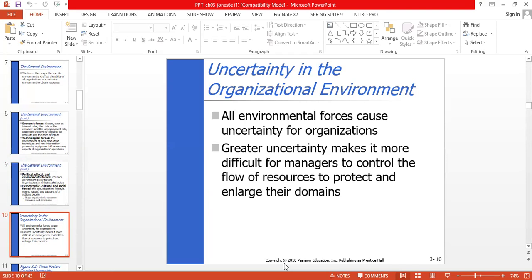The international transfer of technology has important implications for an organization's competitive advantage. Organizations must be able to learn about and have access to technological developments abroad that might provide a low-cost or differentiation advantage.